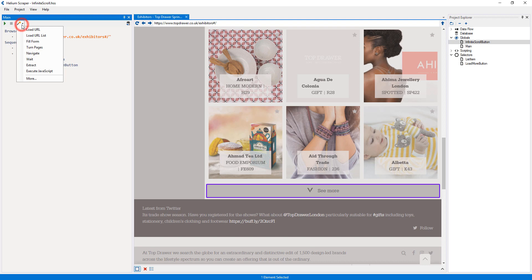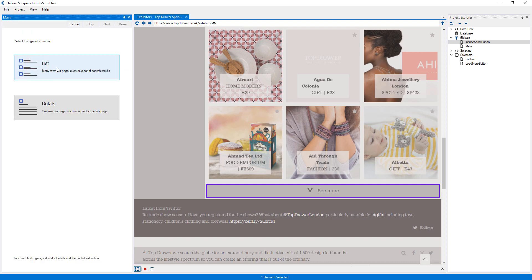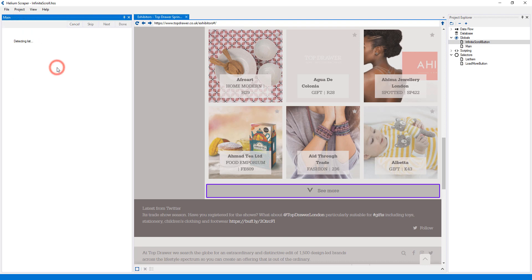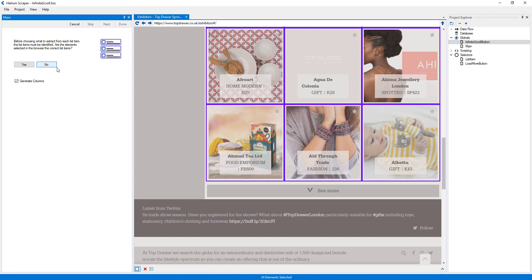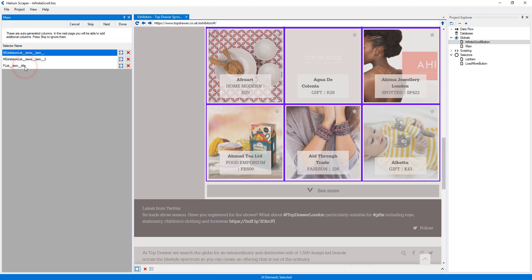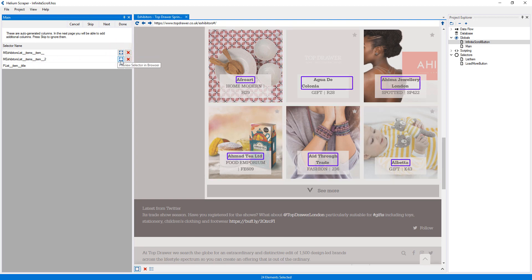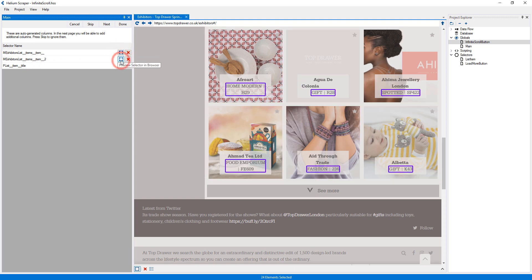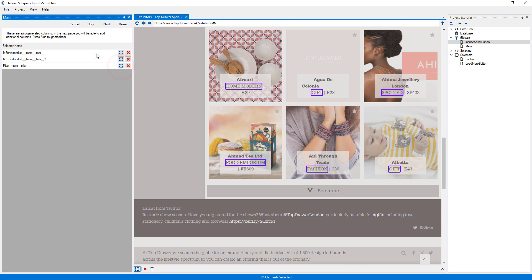Finally, I'll add an extract action from the wizard. Here, I will select 'List' because this is a list. Since these are the right items, I will press 'Yes'.